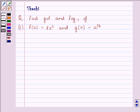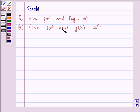Hello and welcome to the session. Let us solve the following question today: Find GOF and FOG if F(x) is equal to 8x cube and G(x) is equal to x raised to the power 1 upon 3.